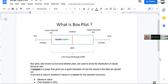Hello friends, welcome to another video of our step-by-step Tableau tutorial for data analysis and visualization. In this video you are going to learn about what is a box plot and how to plot a box plot in Tableau. A box plot is a graph that gives you a good indication of how the values in the data are spread out. Box plot is also known as box and whisker plot and it is used to show the distribution of values along an axis.